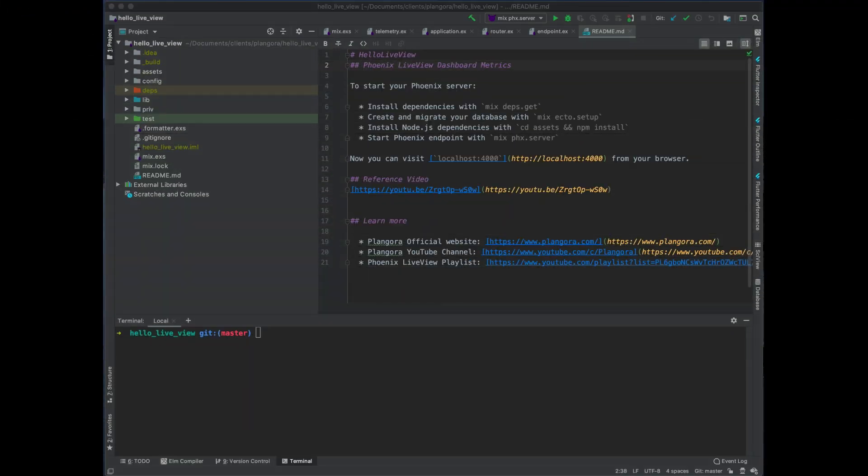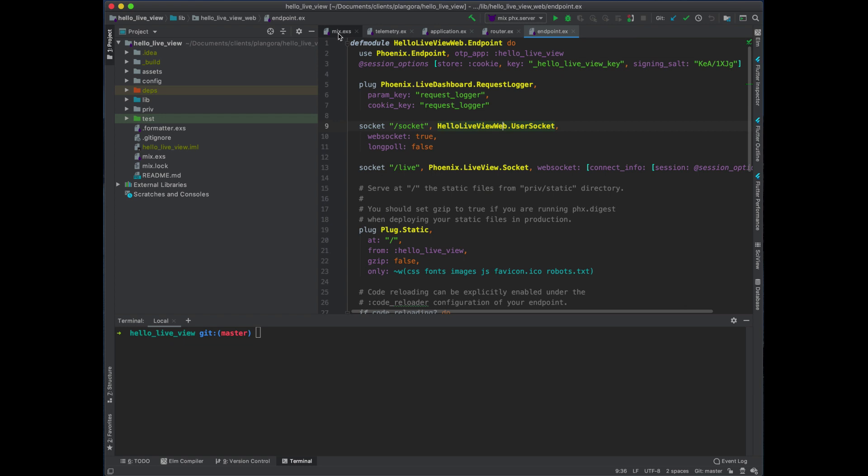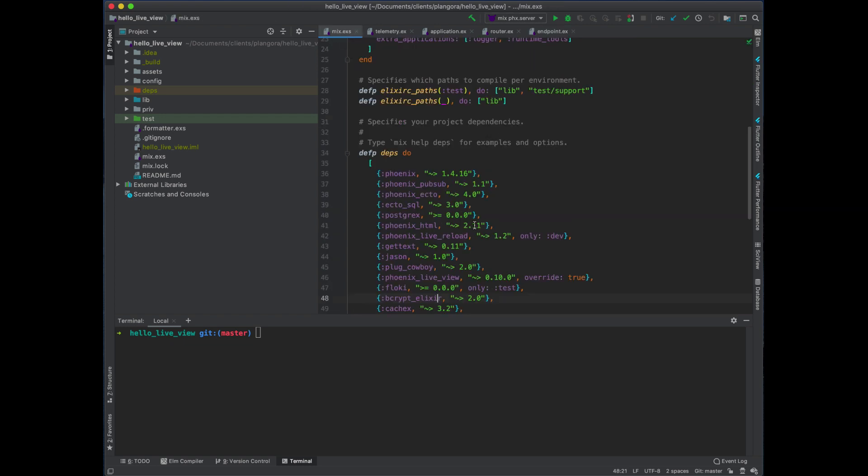Hello fellow alchemists, welcome back to our LiveView series. Luckily, it looks like Phoenix just came out with a brand new version of LiveView, so I'm going to show you guys how we can update and take advantage of that.